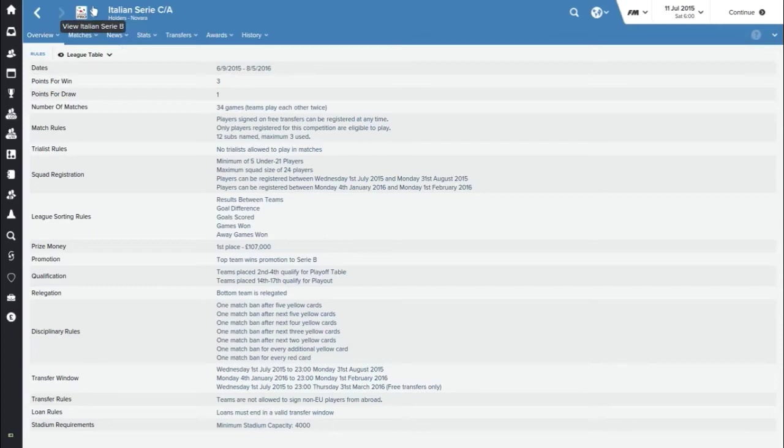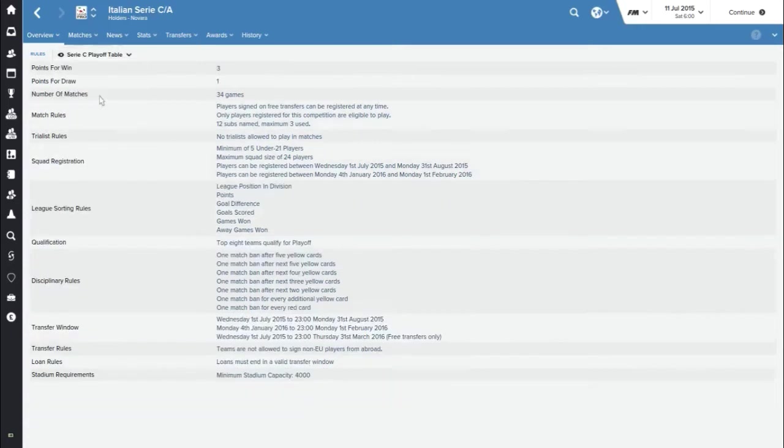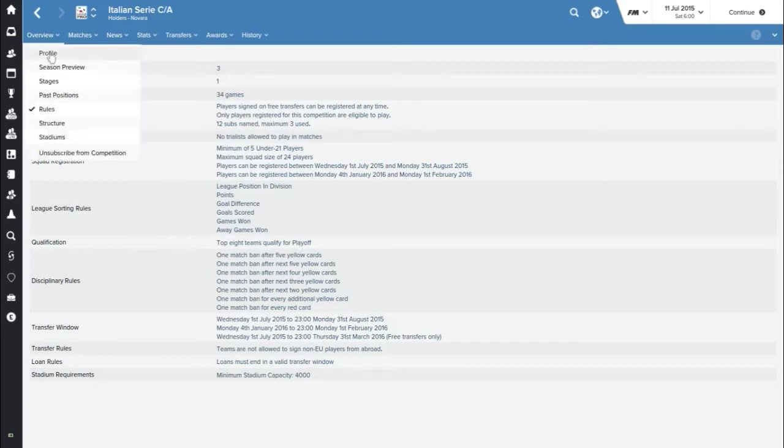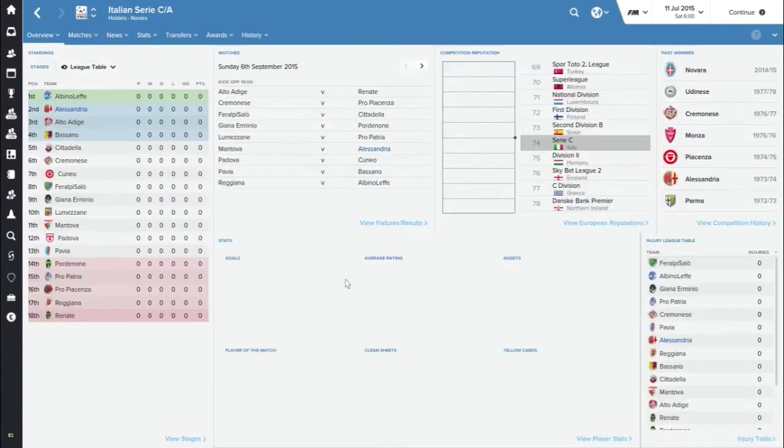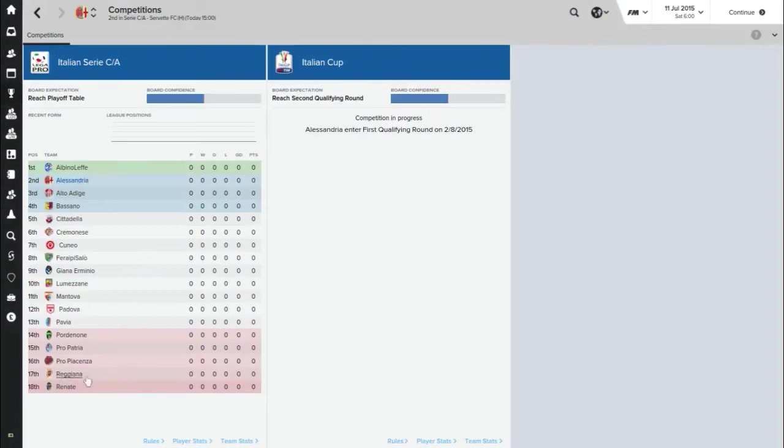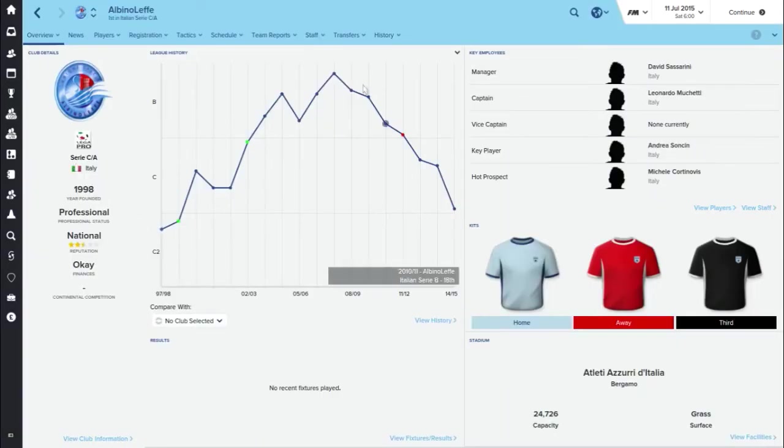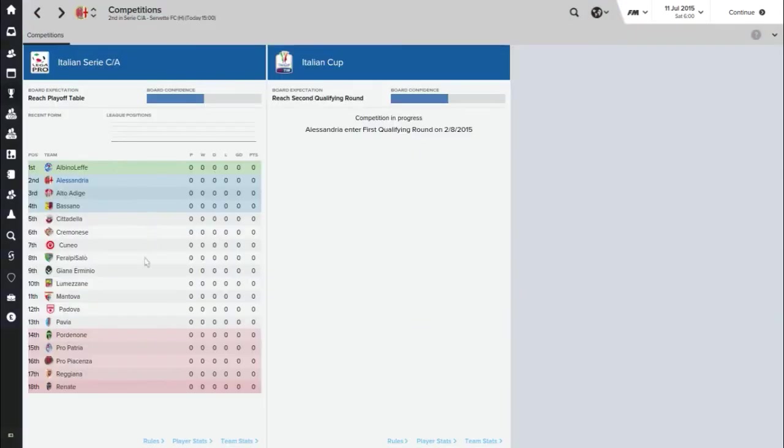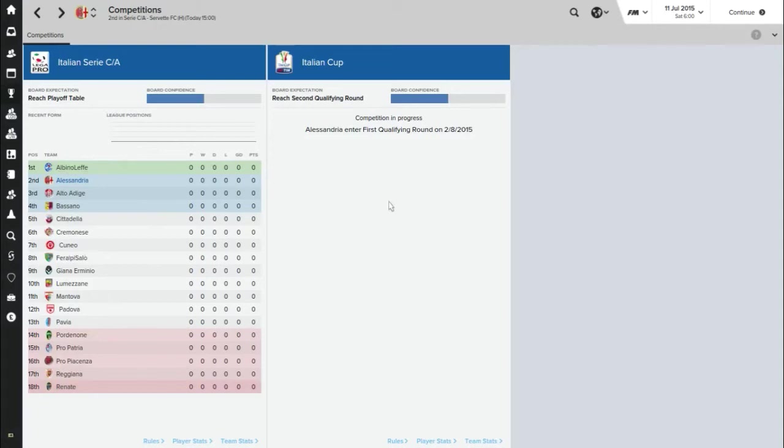In our group, as you might call it, the teams placed between second and fourth will qualify for the playoff table. And then the playoff table, the top eight teams qualify for the playoff. This is all very confusing. I'm sure when we get there it'll be more straightforward. We're in the Serie C third tier of Italian football and the board wants to reach the playoff table. Any teams I've heard of? Albino Lefe, were they not in Serie A a while ago? No, just Serie B. Making things up again. Then the Coppa Italia, we're expected to reach the second qualifying round. If that was the expectation for Alessandria in real life, they have surpassed that by a mile. That's really good.